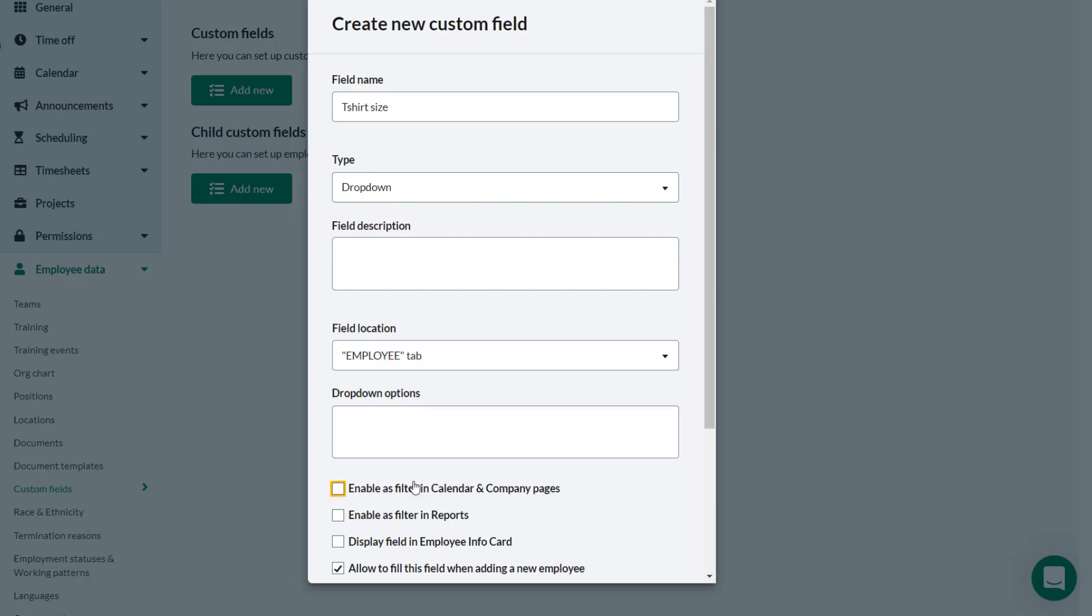For the t-shirt sizing Theo provides the options which should be in the custom field drop-down: small, medium, large, extra-large and extra-extra-large. Each entry for the drop-down is entered on a separate row one at a time.